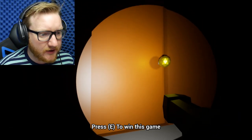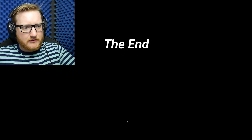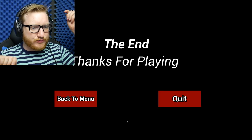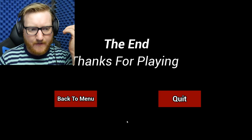Okay, come on. E to win the game. I won the game! I did it! I escaped! I escaped! Thanks for playing. Okay, well.